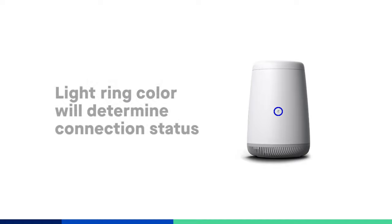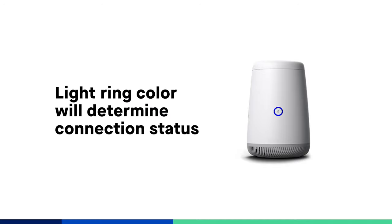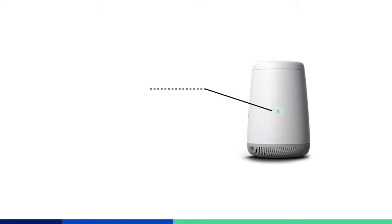After completing the syncing and setup process, the light ring will change to indicate the connection status. When the light turns green, you're connected to the internet and you can get online.